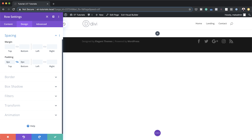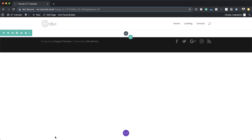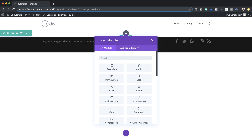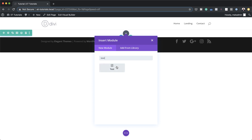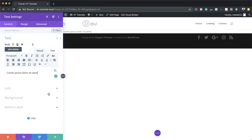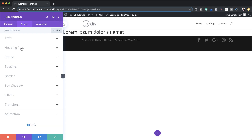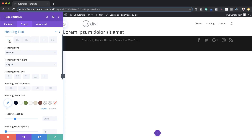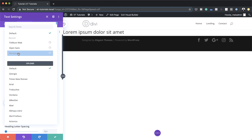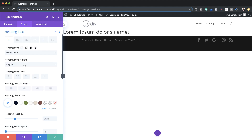The next stage is to add our text module. I'll save this, click the plus button, and search for the text module. I'll replace the default text and add a title — the title can be anything, it doesn't really matter. I'll highlight it and set it to Heading 1. To customize the heading, go to Design > Heading Text, make sure the Heading 1 tab is selected, change the font to Montserrat, and set the alignment to center.